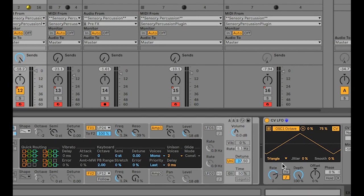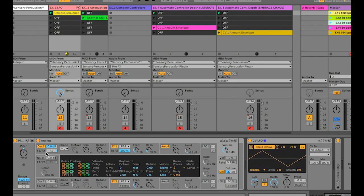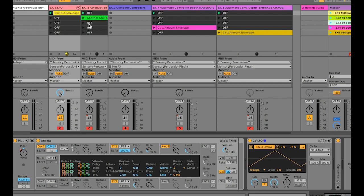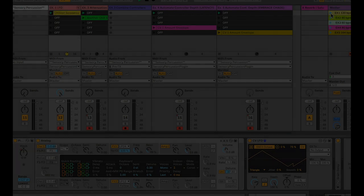In this case, using a sub-audio waveform to modulate the octave selection on this synth allows us to take a really boring sequence and add some variation to it.